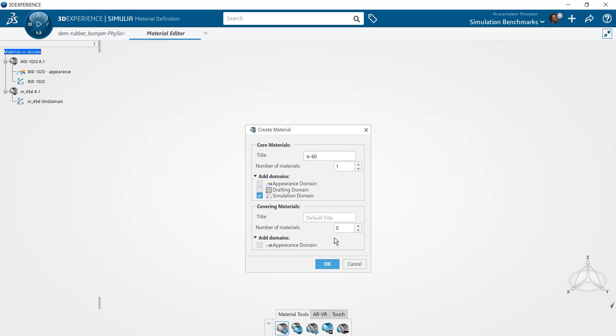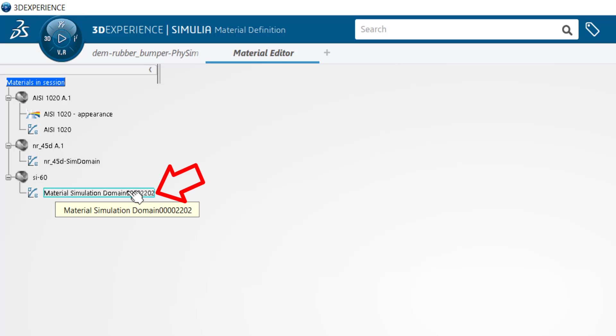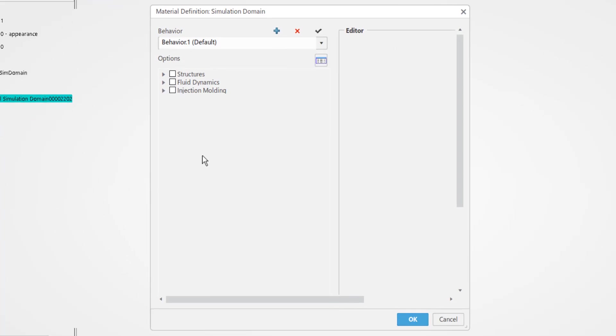Once you've created the material, you will notice that it shows up on the spec tree with the material simulation domain feature. Double click this feature to input the material properties that are necessary for the analysis.